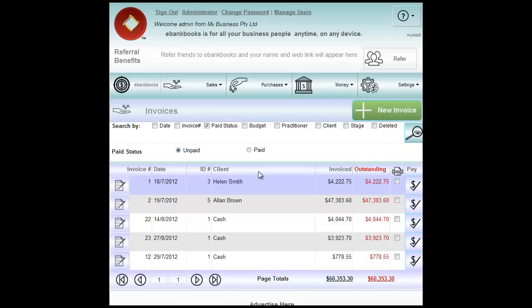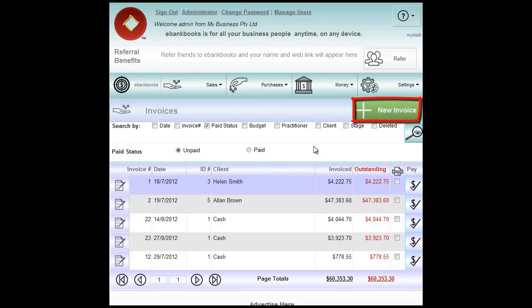This will bring up all of the invoices in the system with unpaid invoices selected. To create a new invoice we click New Invoice button.